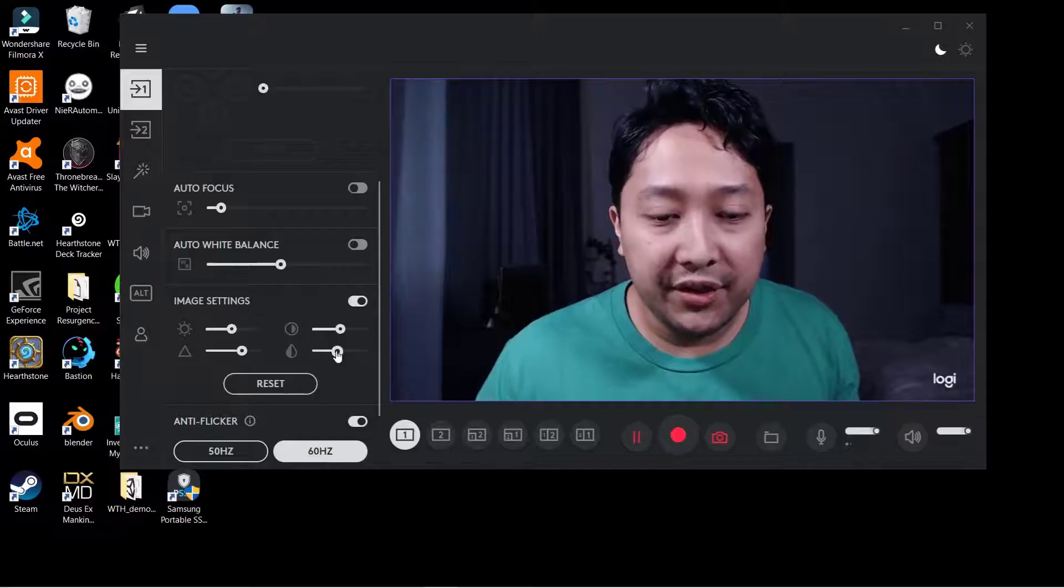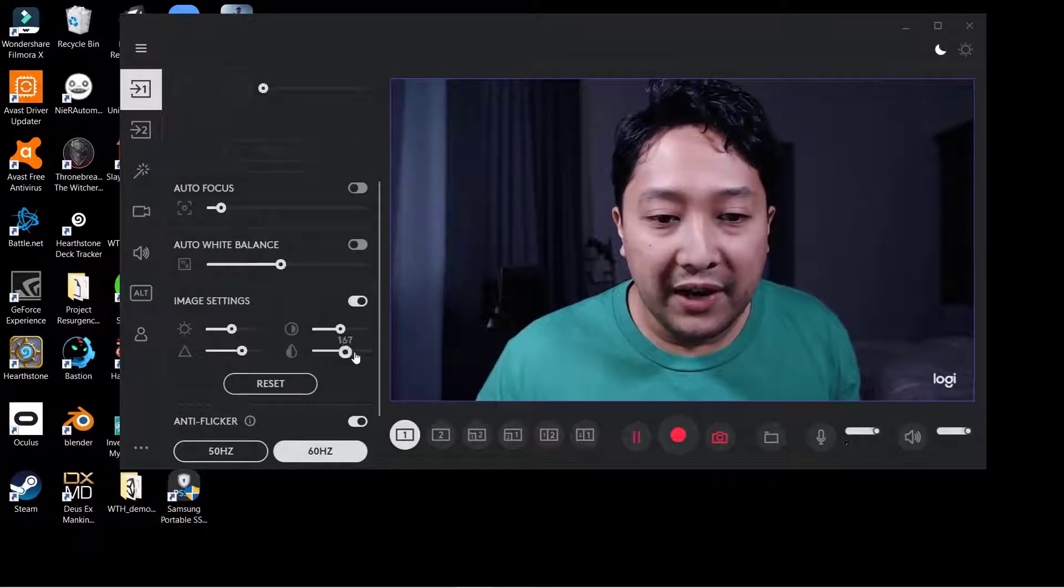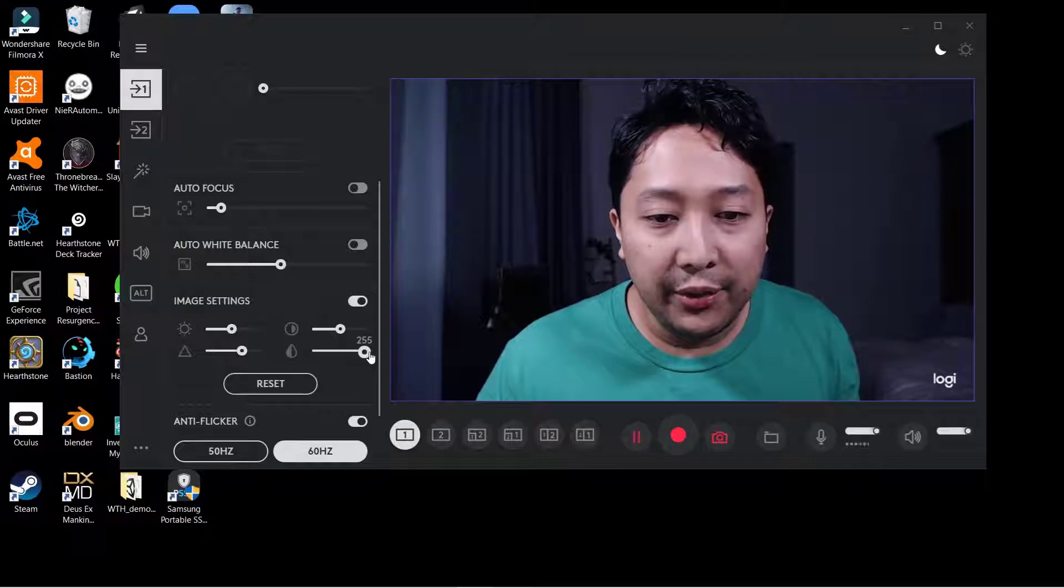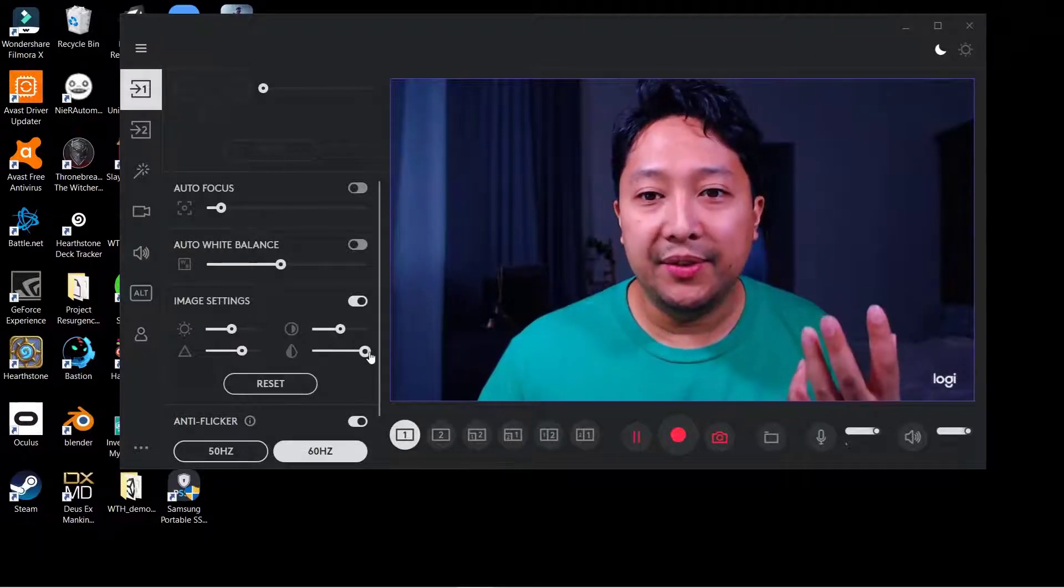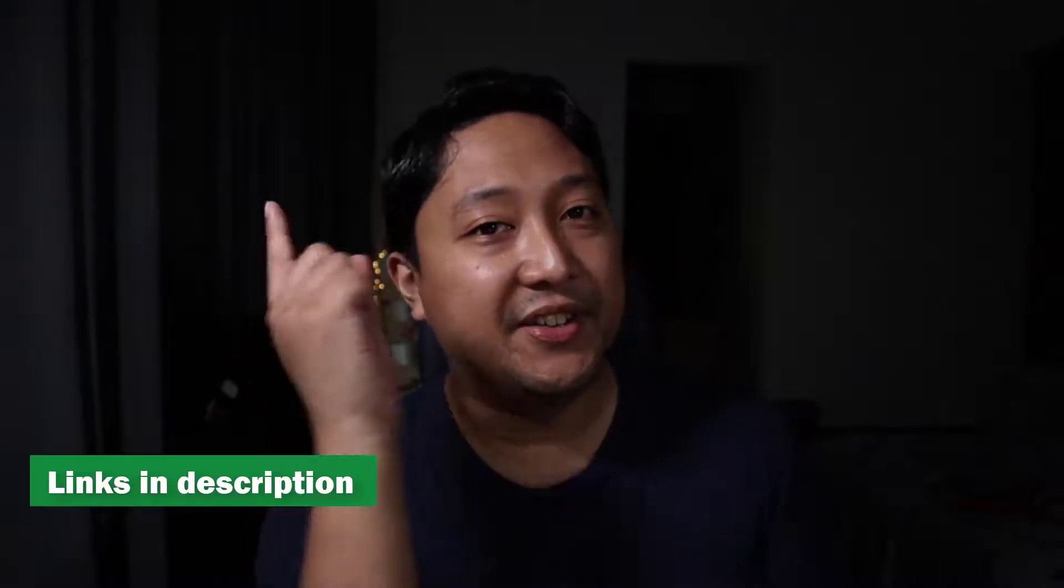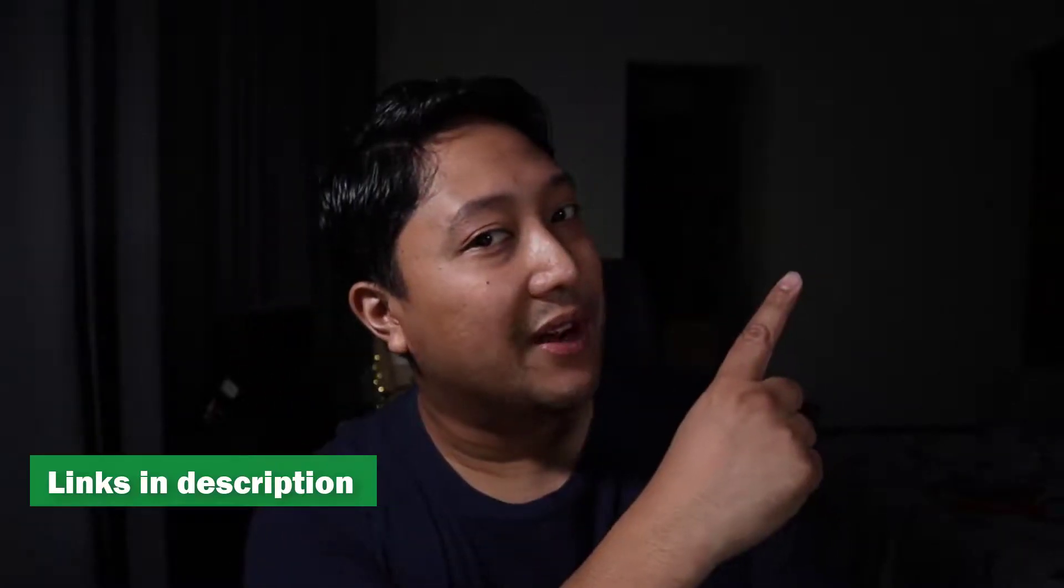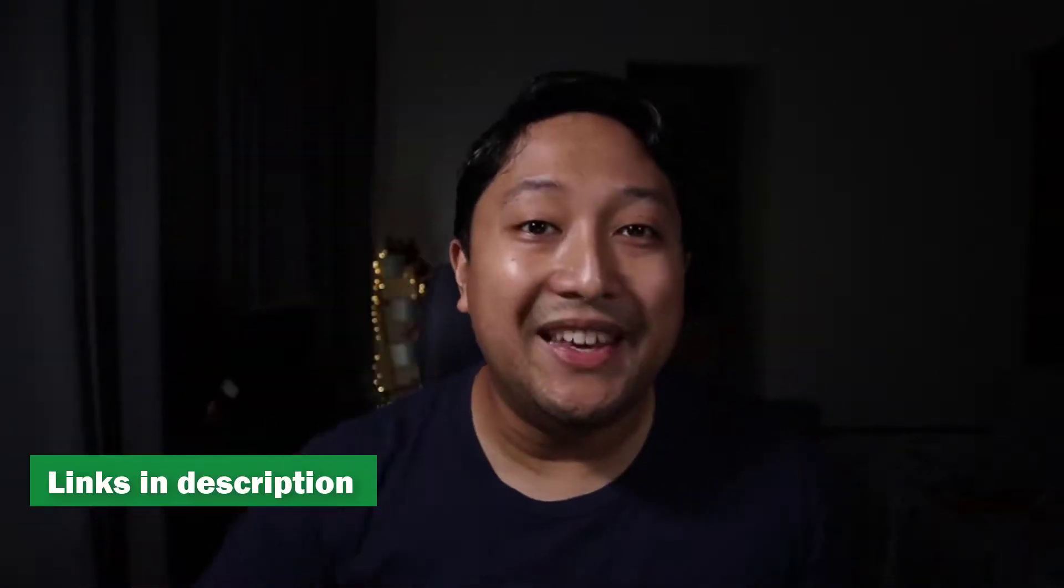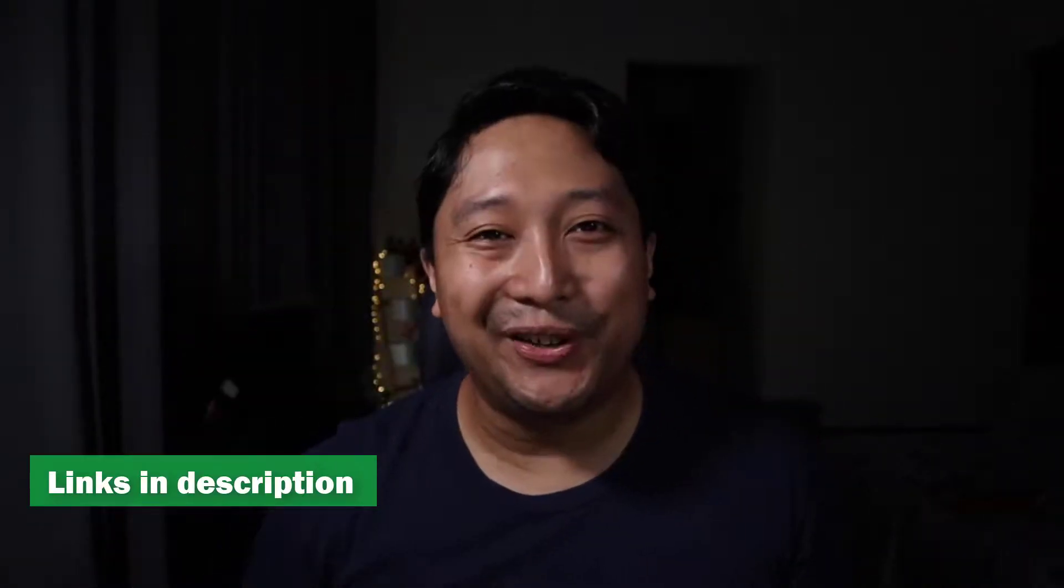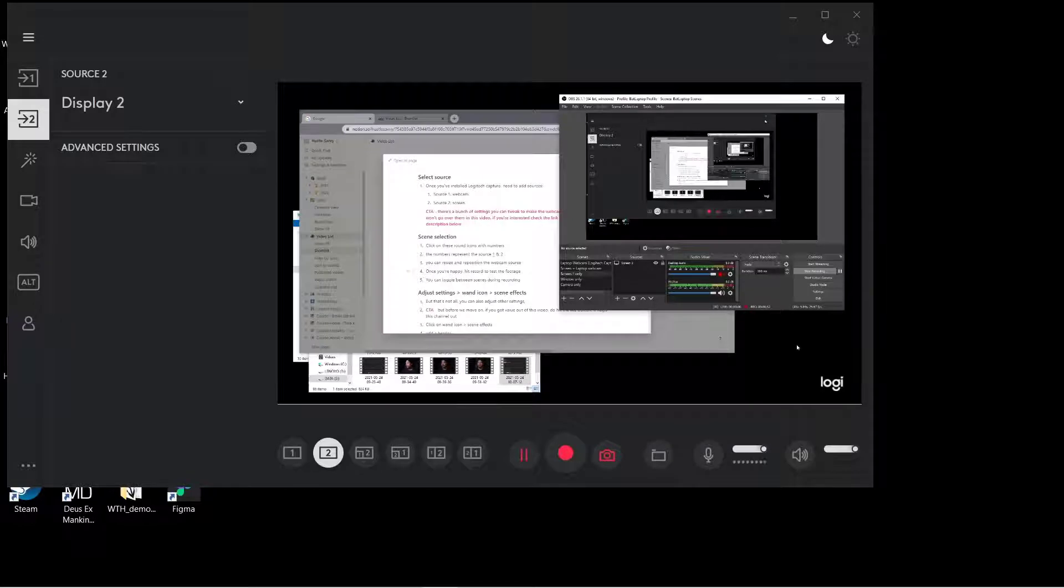Now just to note, there are some settings that you can tweak to improve and further enhance the look of your webcam. I don't have time to go through all the settings in this video, but you can check out this other video I made right here. The link will be in the description below. So we've hooked up both our sources, which is our webcam and our screen.